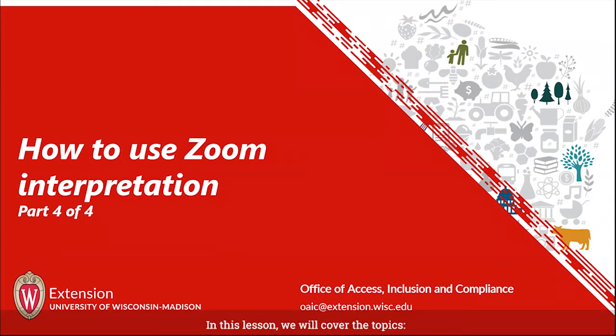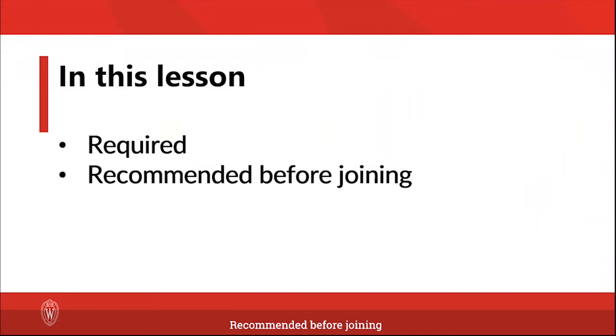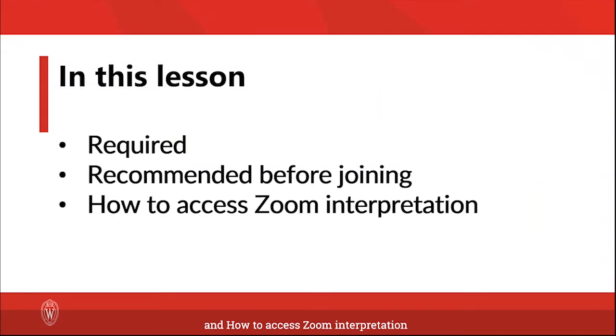In this lesson, we will cover the topics required, recommended before joining, and how to access the Zoom interpretation feature through computer and smartphone.